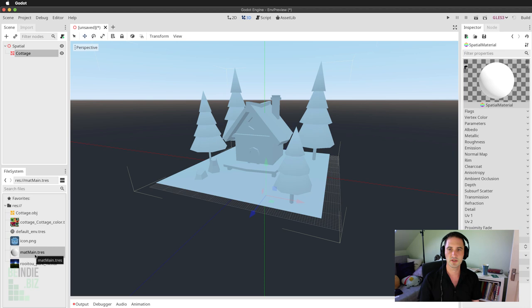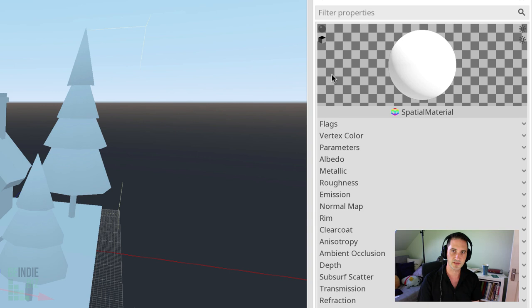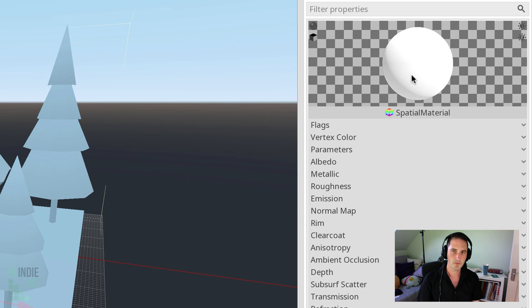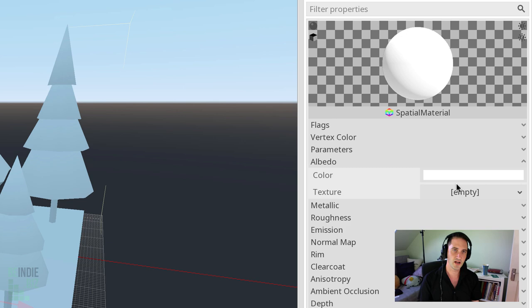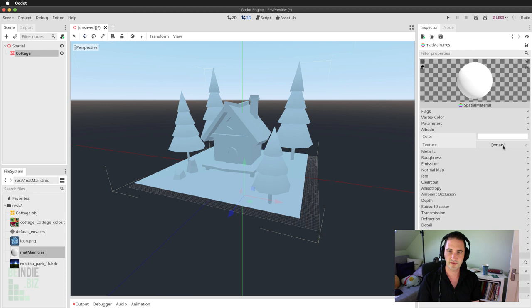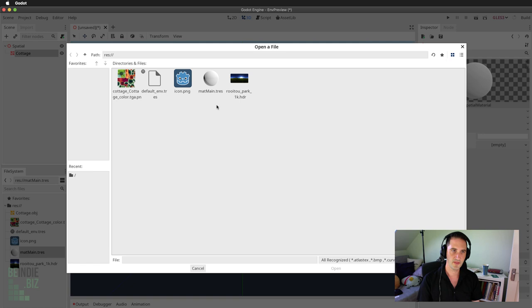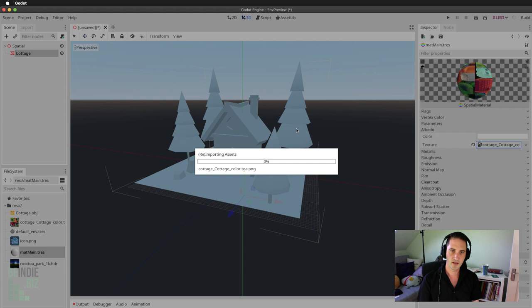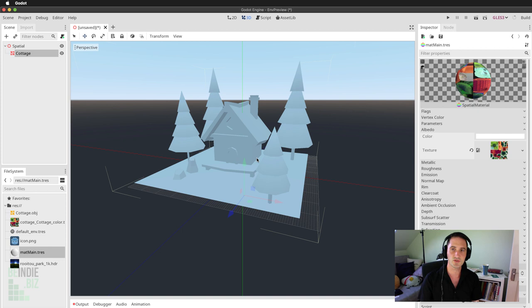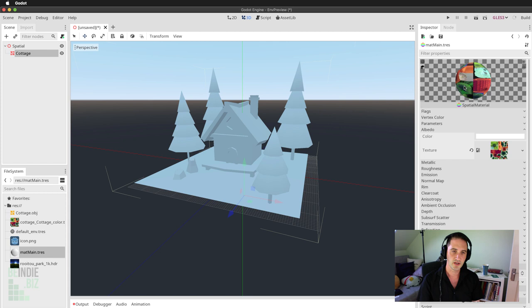By default this material is selected in Godot and I can see its properties in the inspector. I'm going to change the albedo slot, which provides the main color of the material. Under the texture field, I'll click the drop-down, choose Load, and select the texture we imported with the model. It will configure the material and may re-import the texture.